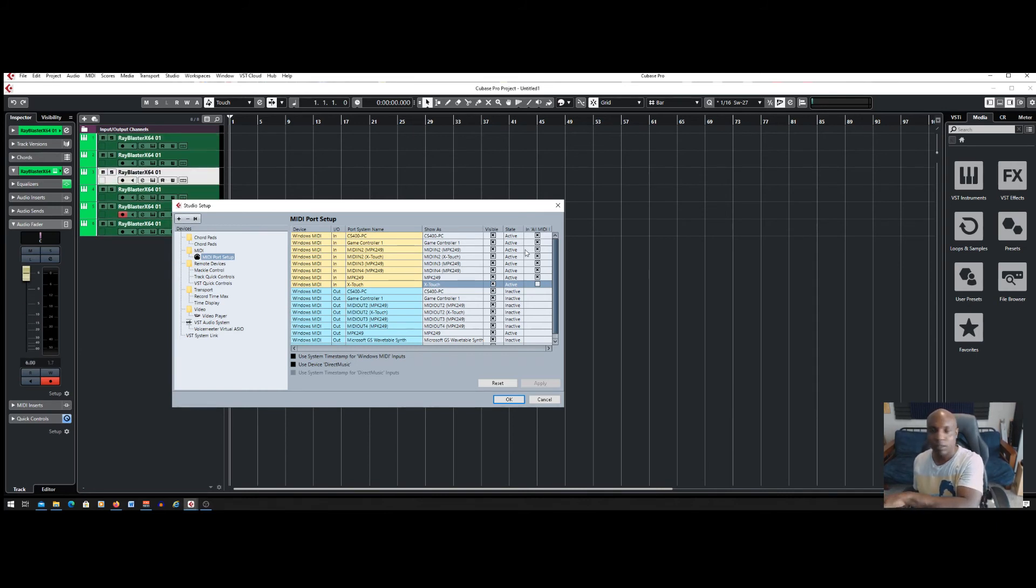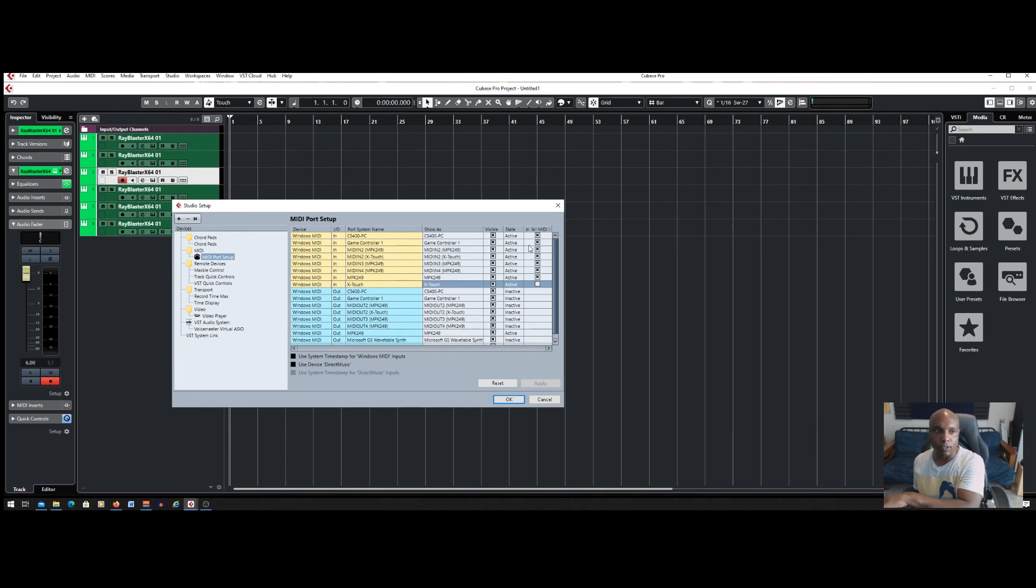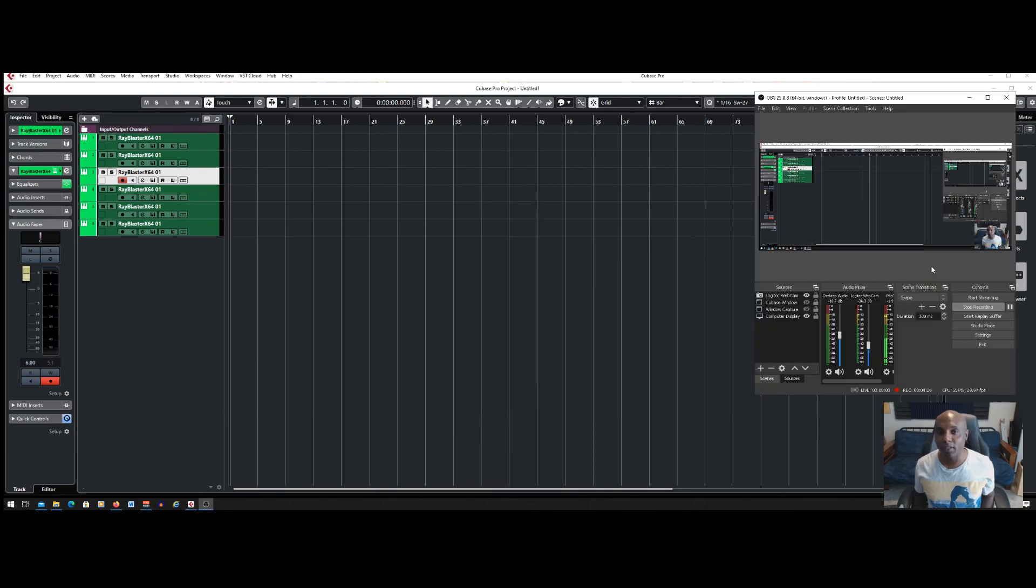But I can still do my faders and it's not triggering the VST instruments behind that. So easy fix, here we go. Peace.